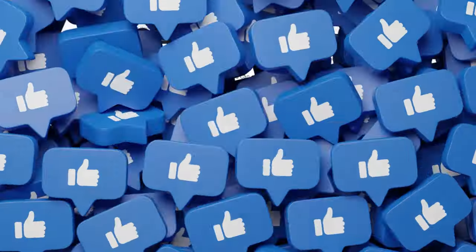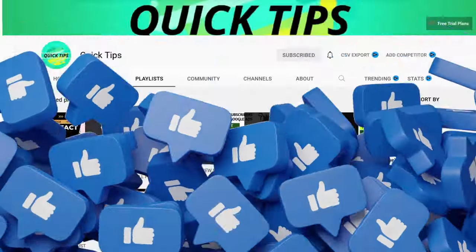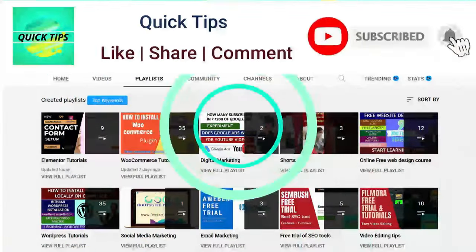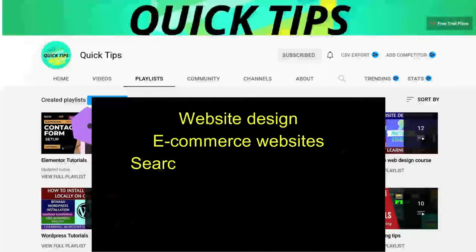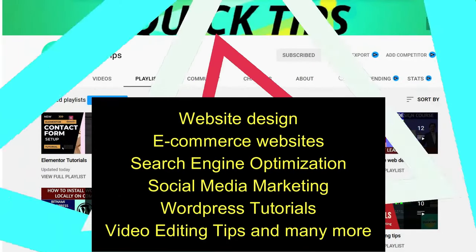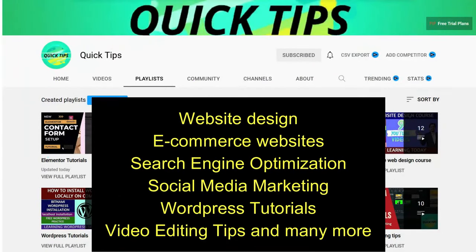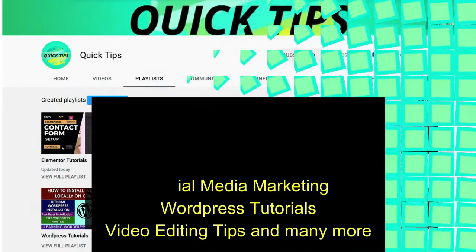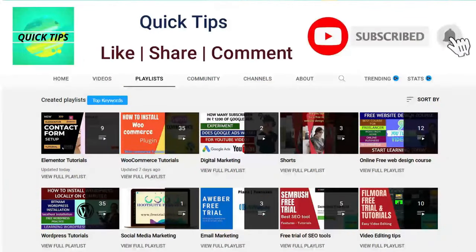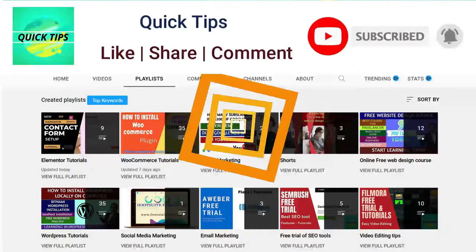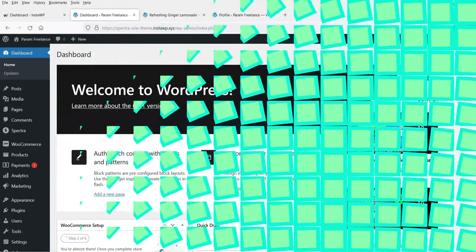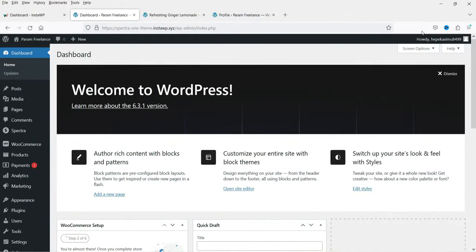So let's see how this works. Do not forget to subscribe to the Quick Tips YouTube channel to watch new videos about website design, e-commerce, SEO, social media marketing, WordPress tutorials, video editing tips, and many more. Press the bell icon to get instant notifications whenever we publish new videos.